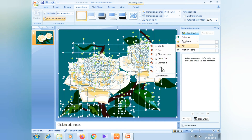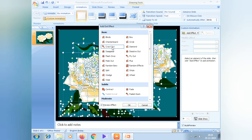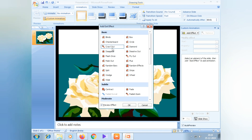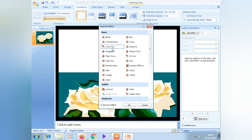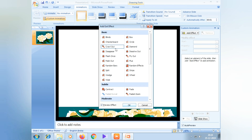Exit under more effects. Click on more effects. If you don't have more effects, you can write out. Click on the rollout and hit that.